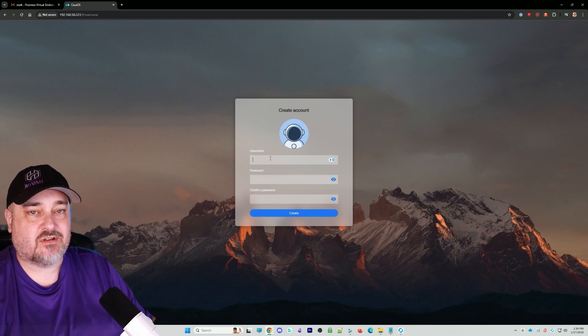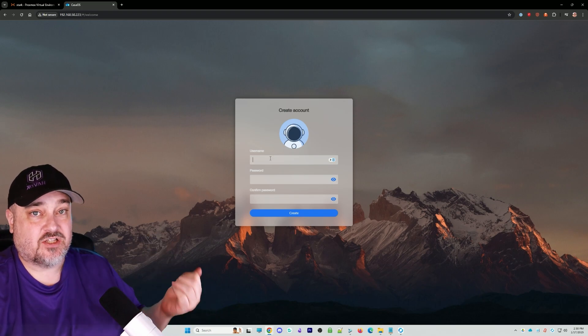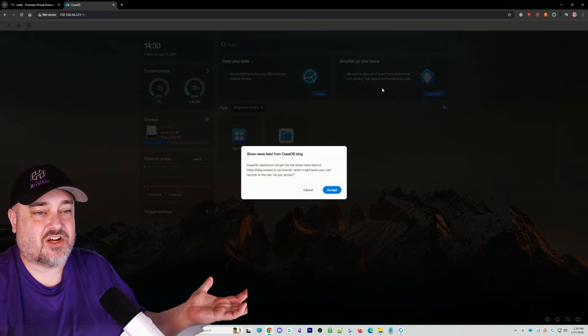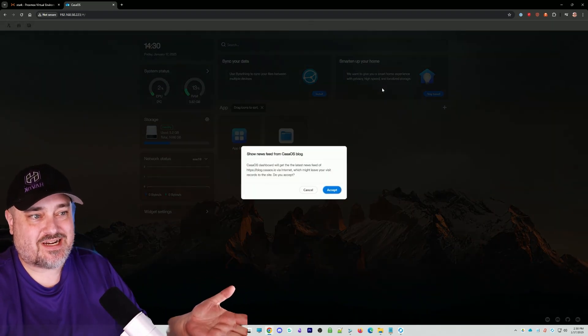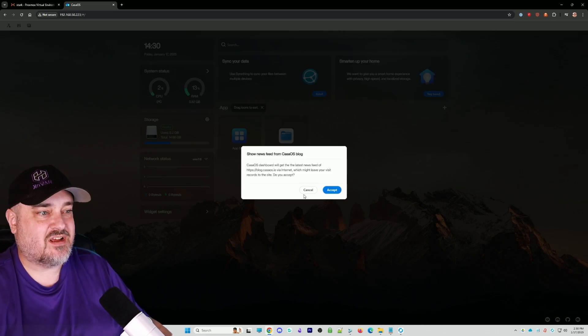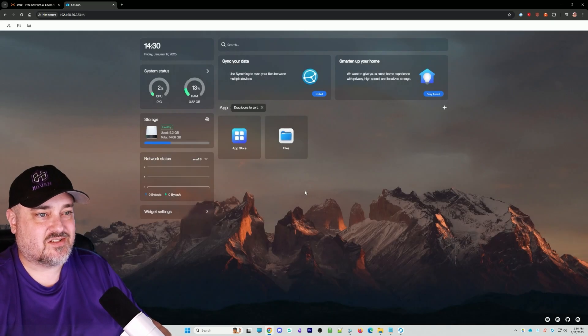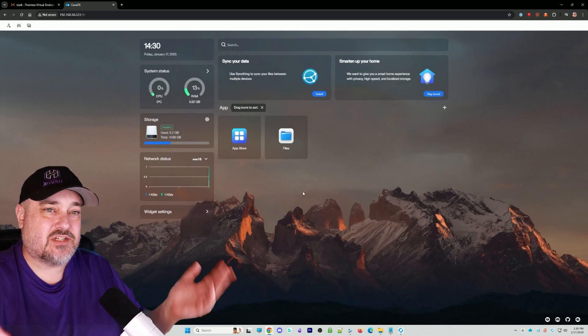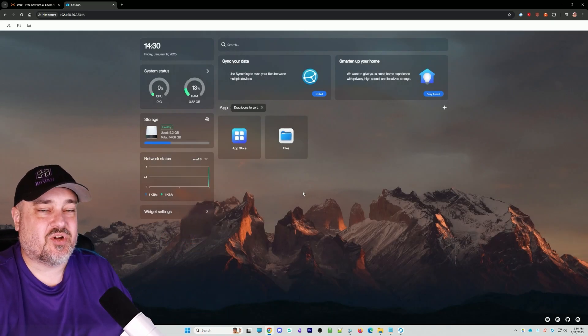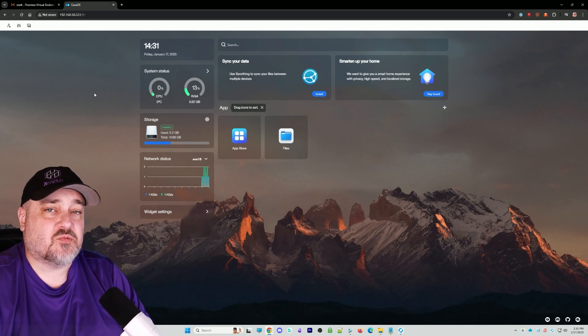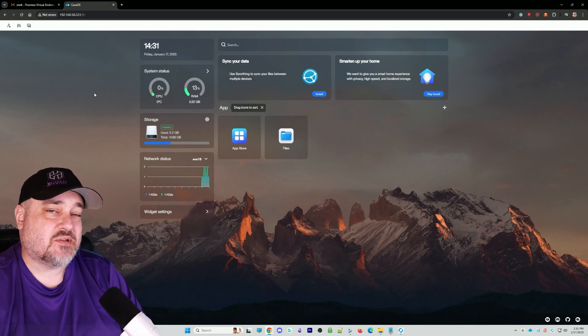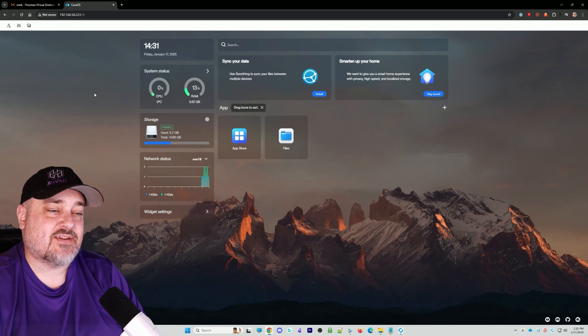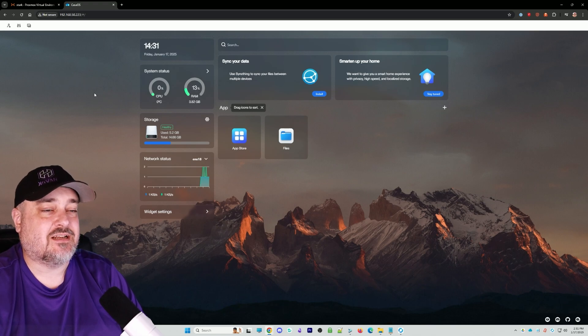Once you do that, you're good to go. You pop in here. It says do you want to show the news feed? I'll click cancel. We are now officially into CasaOS. That was my first way to show you how to install CasaOS on a fresh Ubuntu server via the command line.